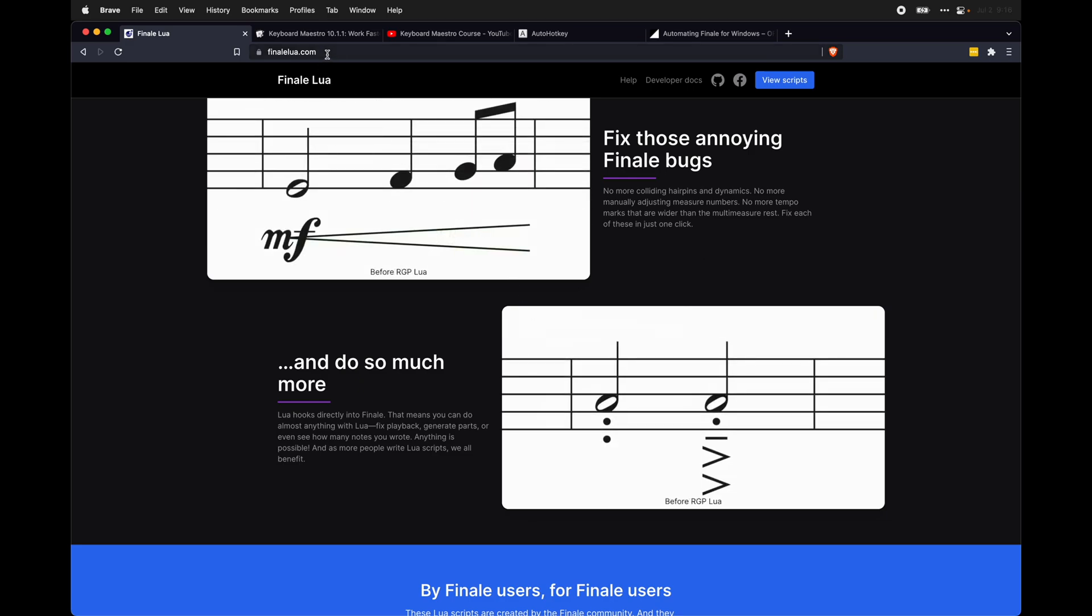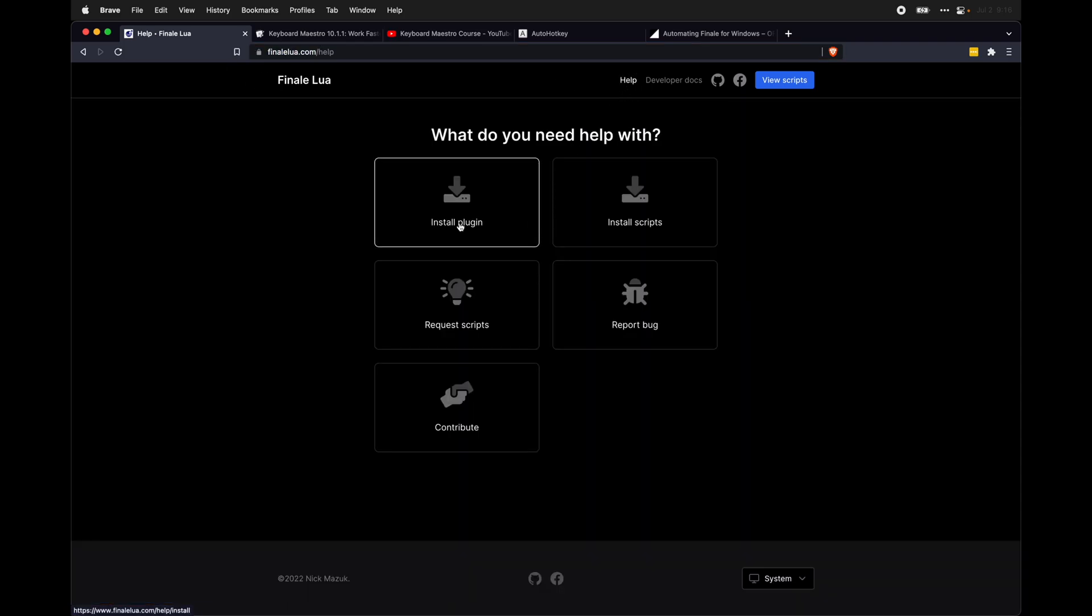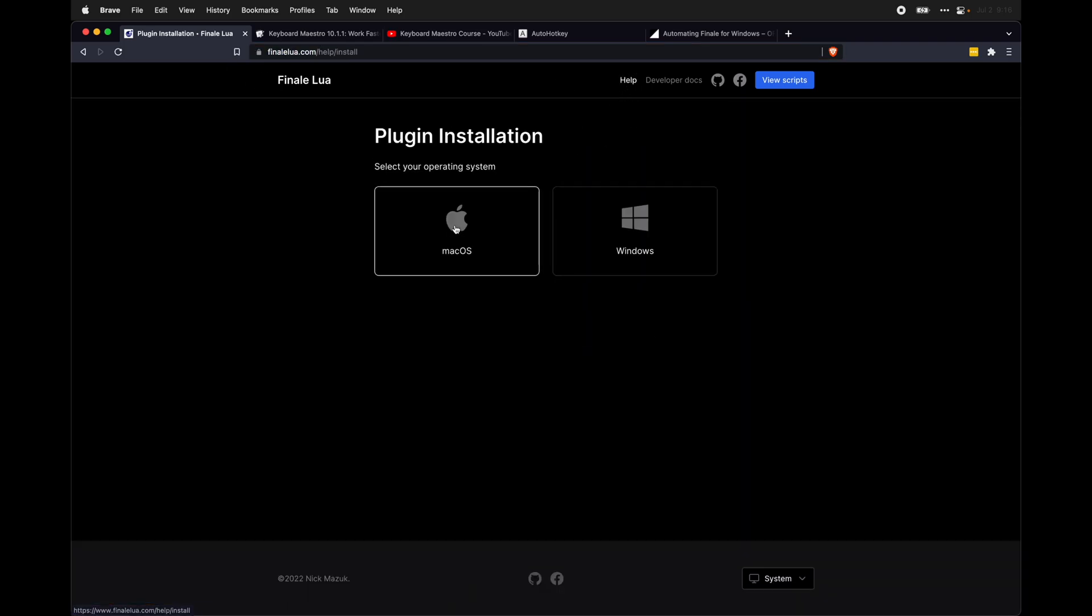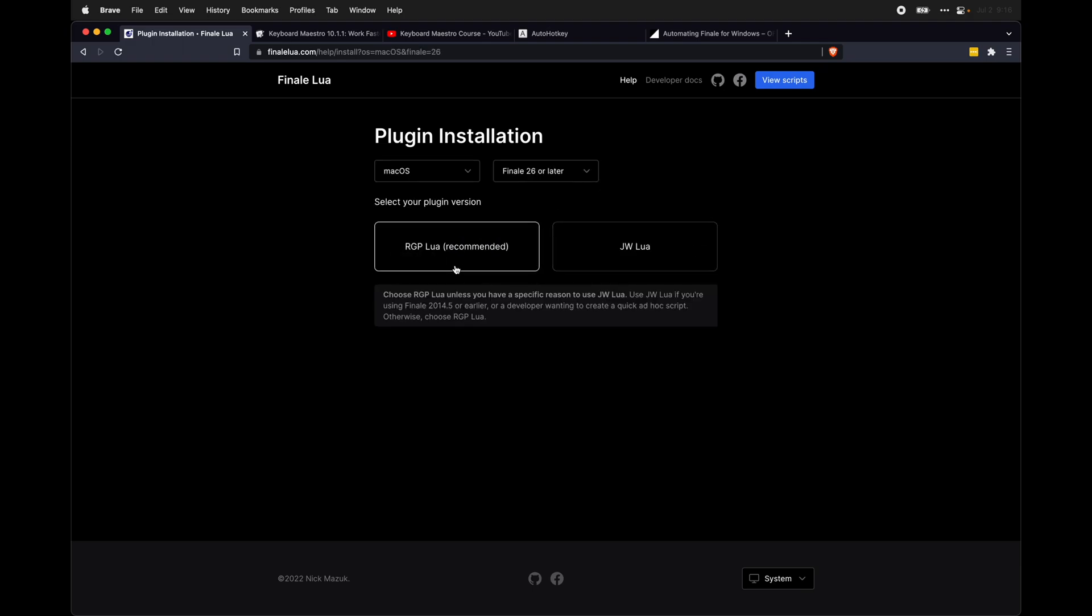So to get started, first head over to FinaleLua.com and click up here on help and install plugin. This is the instructions for helping you to install the RGPLua plugin. Select your operating system. I'm on macOS. Select your version of Finale. And finally...